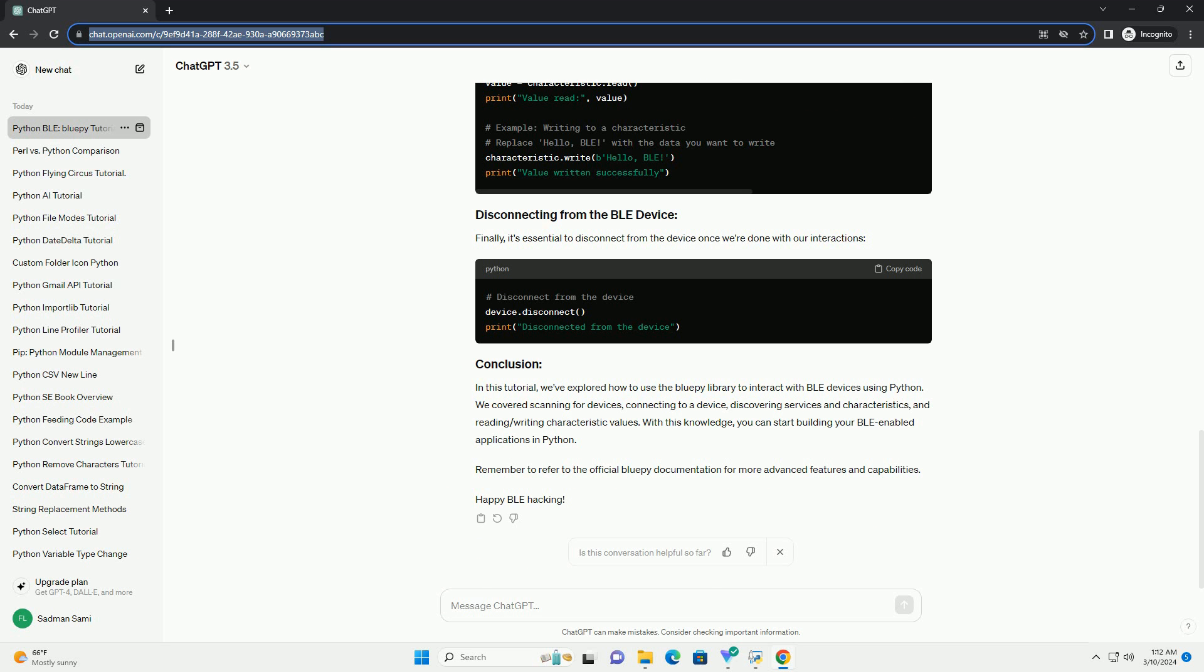Finally, it's essential to disconnect from the device once we're done with our interactions.